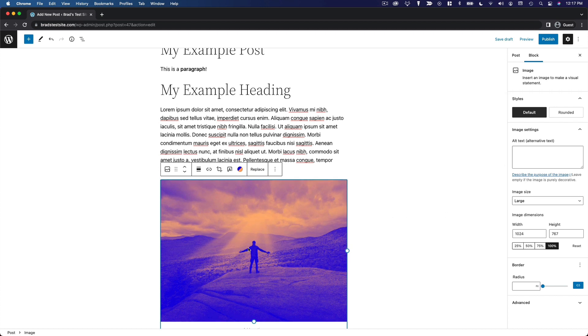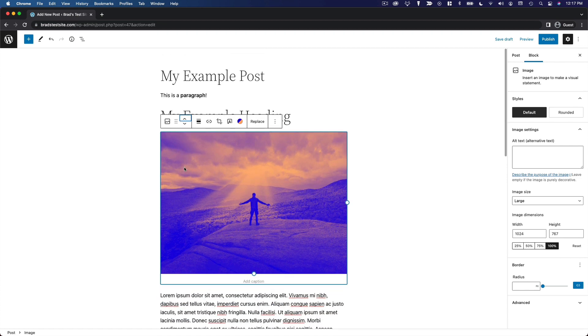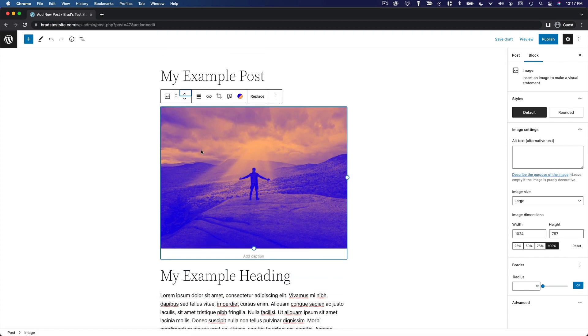If you want to move these around, say we want to move this image up, you can do so using these little arrow icons. When you select the block, this menu comes up. You can click on these arrows and you can see the block easily moves right around the post, shifting the next block down below it.